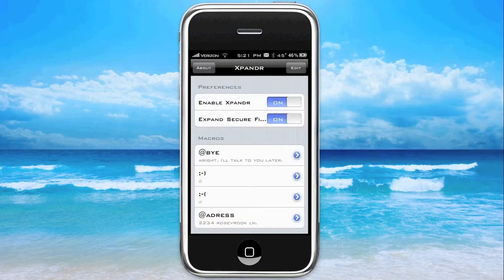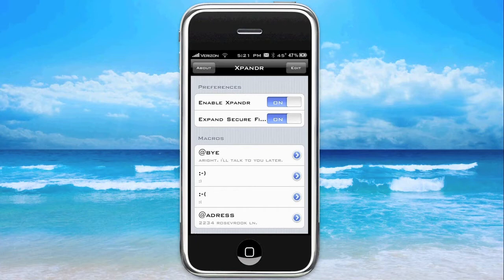And you'll be greeted with two preferences — basic, simple stuff, enable the application, type of things. We're just going to go ahead and skip right over there for the sake of time. And we'll be greeted with this: Macros. And that's sort of maybe a foreign idea right now, but it's pretty simple.